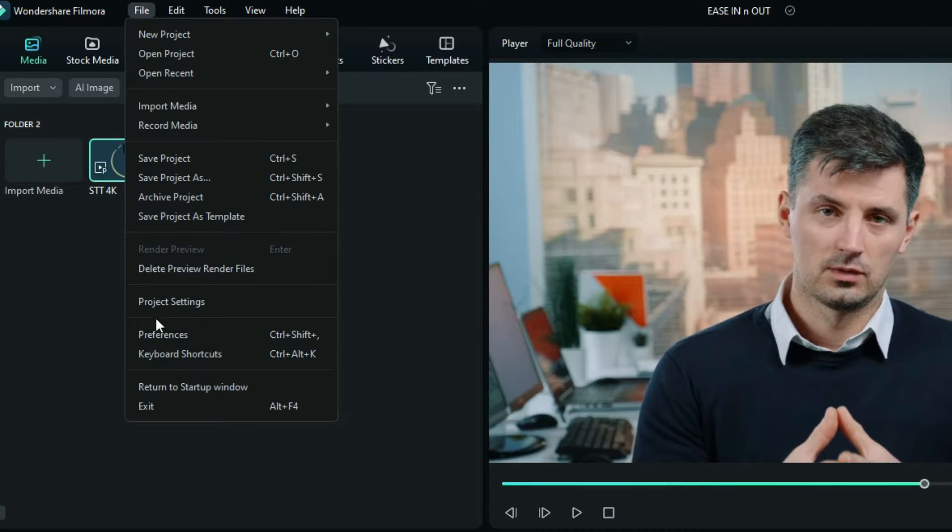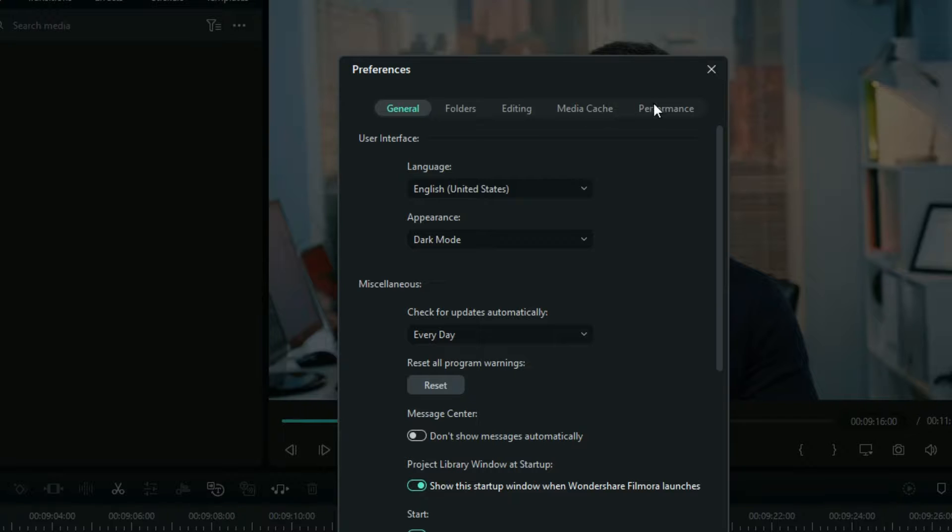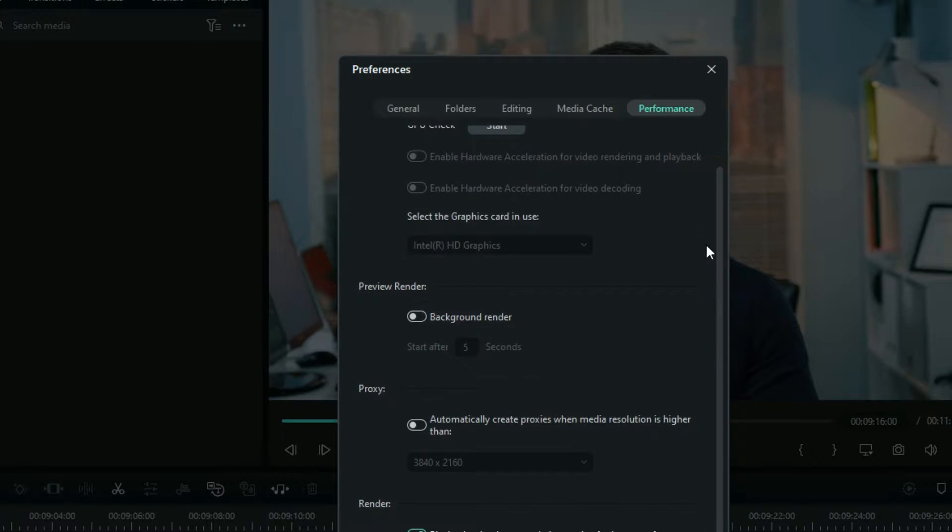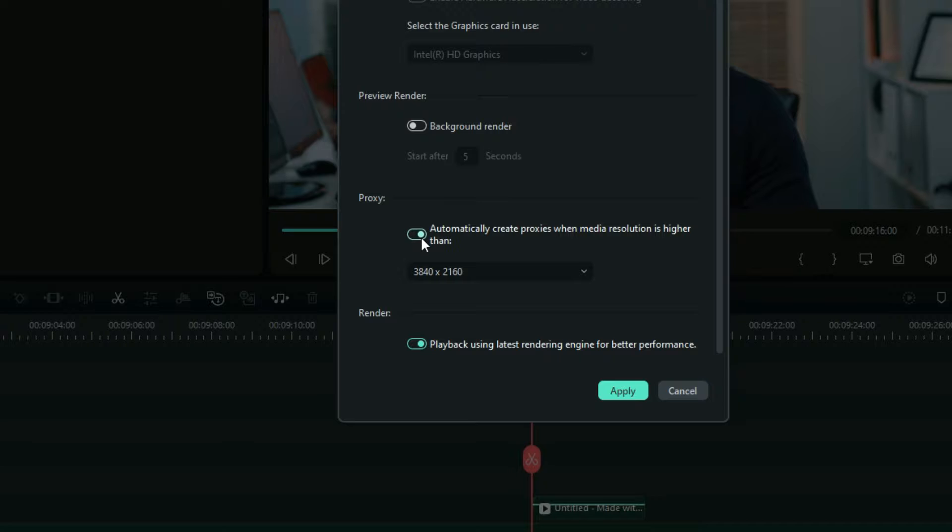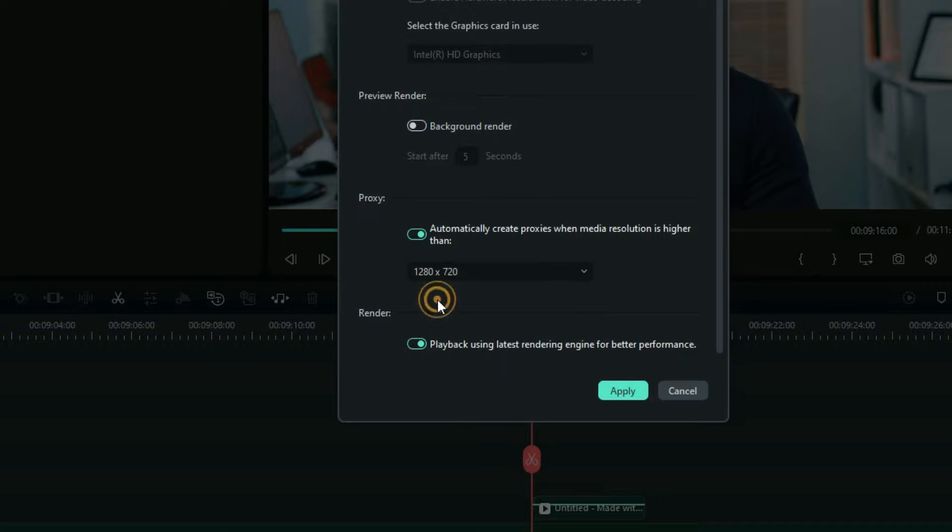Just go to File, then Preferences. Right here you go to the Performance. And right down here when you activate this option, Filmora will automatically create proxies for every video that you import which is larger than the resolution that you can choose here. You can choose the lowest one so that you can edit every clip in that same 720.